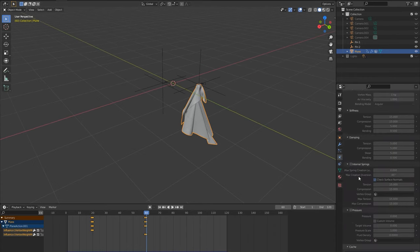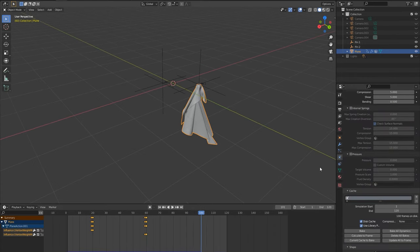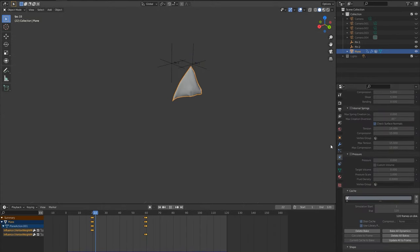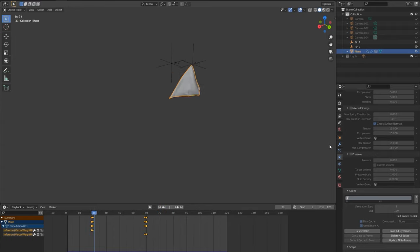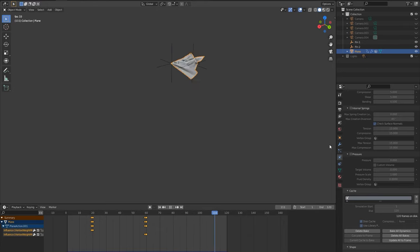Now when we run the simulation the cloth falls from pin 1 and flies to pin 2. This is the base concept of how we catch the cloth. All we have to do is animate pin 2 to a more natural position.